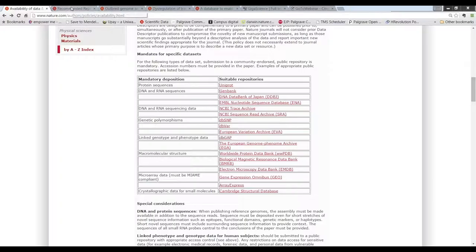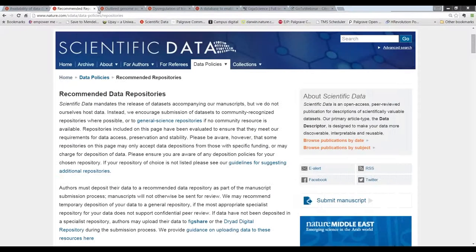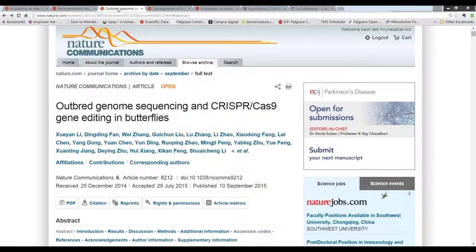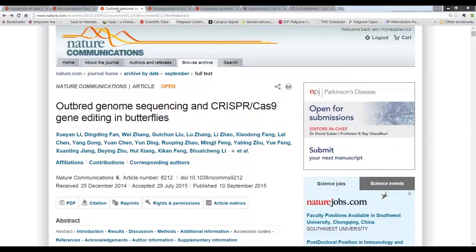For the most part, data that have particular types of accession code are referenced in a dedicated section of the text. And we have robust linking rules in place where particular types of accession number or data set identifier are recognized and then hyperlinks to those are created as part of the production process.